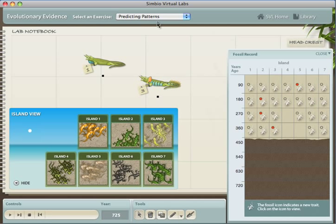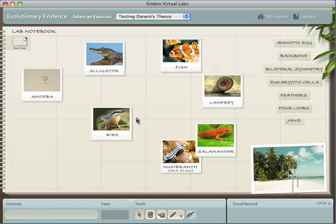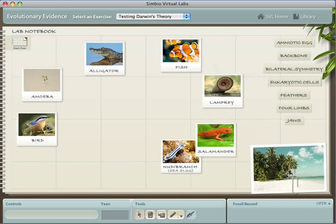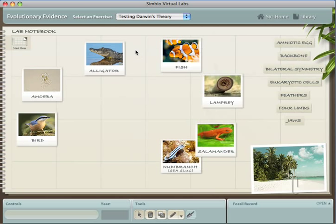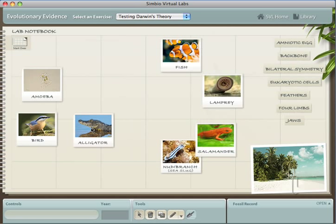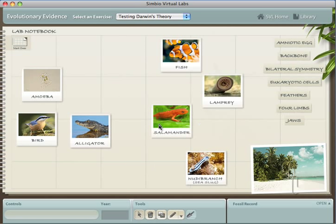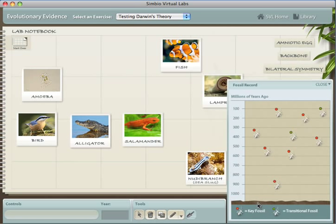Finally, the lab returns to the set of real species introduced at the beginning. Students again are asked to organize these species, and can now test for evidence that they share a common ancestor. Students can also dig through the real fossil record for these species as a second test.